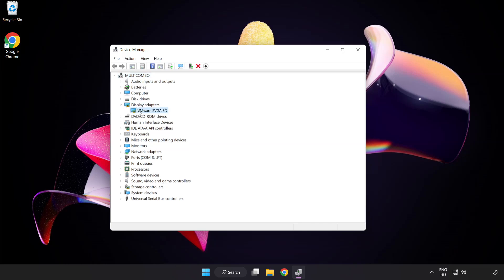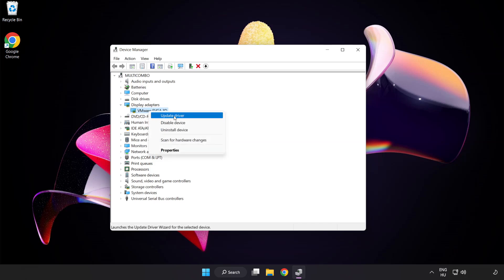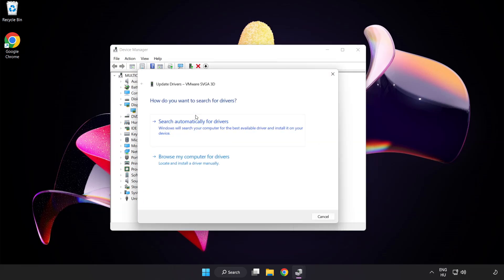Select your display adapter. Right-click and update driver. Search automatically for drivers.